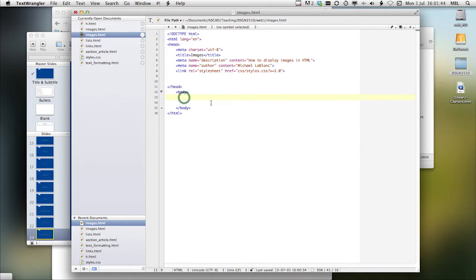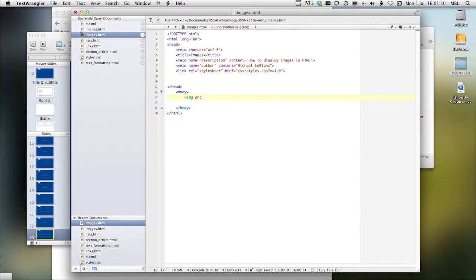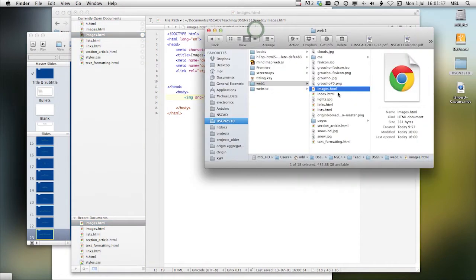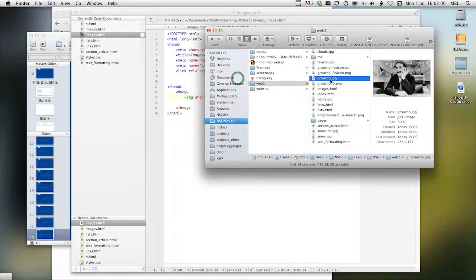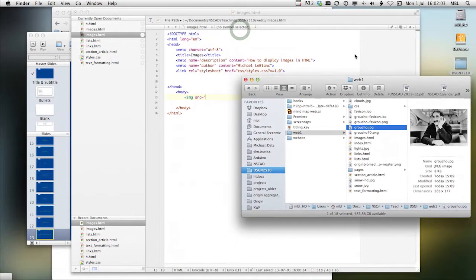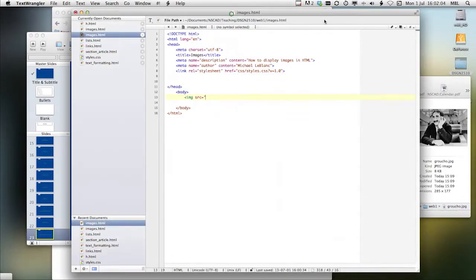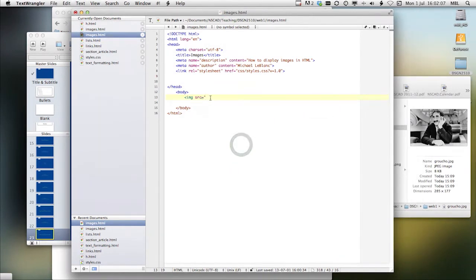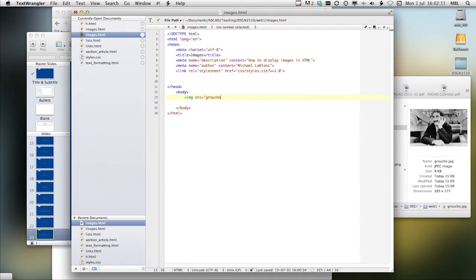Let's display an image using the image element. SRC, resource locator, is, let's see, this file right here. It's called groucho.jpg.